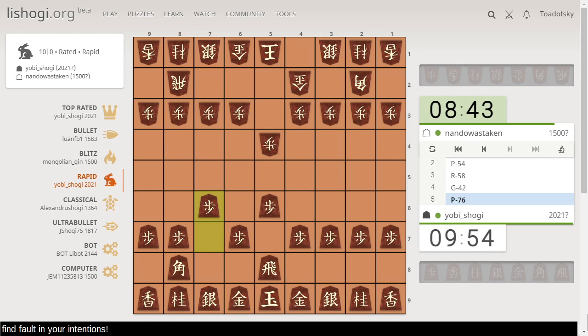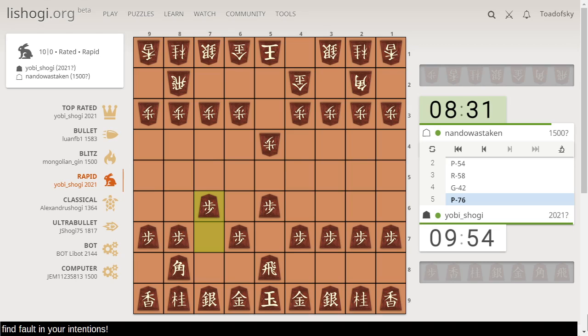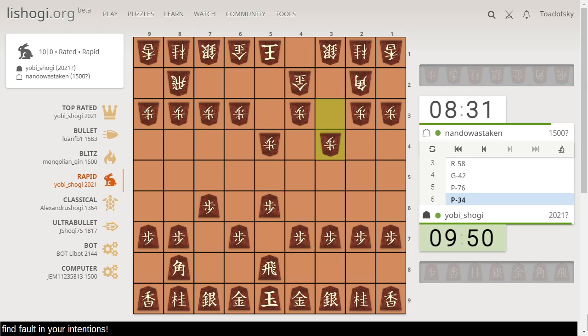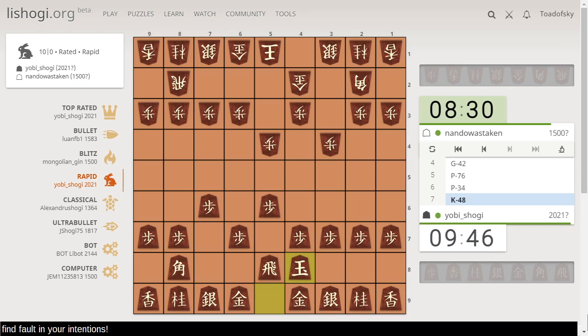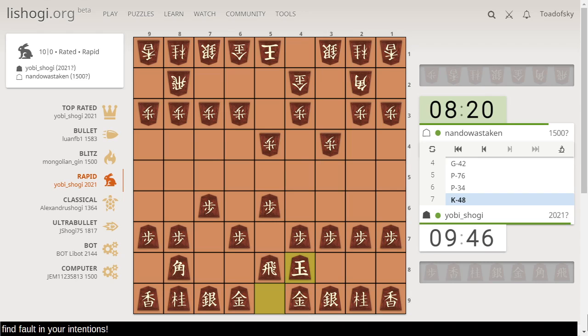But maybe I need to invent a pony piece and somehow make the center of the board a canyon. And when you get across the canyon, then you promote. Maybe that's a way to make this work. I'll have to give that some thought. So we have a central rook versus a central pawn advance. I'm curious what Gota has in mind here.